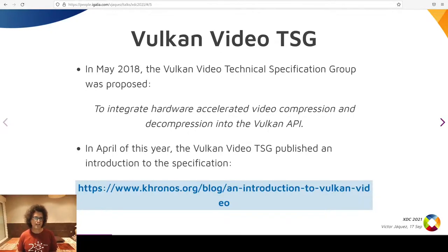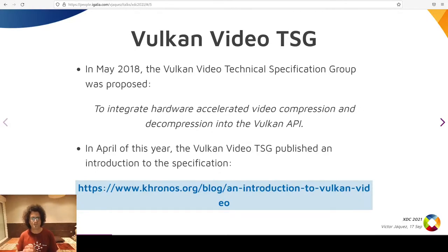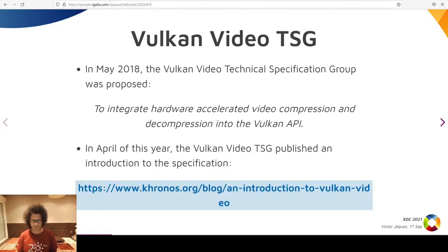I registered an account in Khronos, and as Igalia is a contributor member, the account was set up fairly quickly. I got access to the Vulkan Video Technical Specification Group, or TSG. The Vulkan Video TSG was proposed in May of 2018 to integrate hardware-accelerated video compression and decompression into the Vulkan API. On April of this year, the TSG published an introduction to the specification as it is right now. If you are interested, please be sure to read the post — it goes into way more details than this talk.